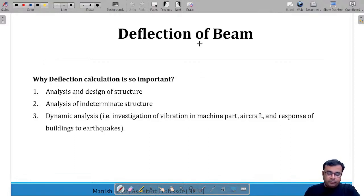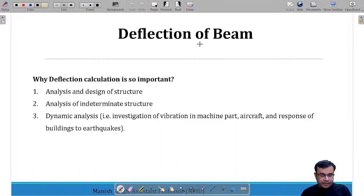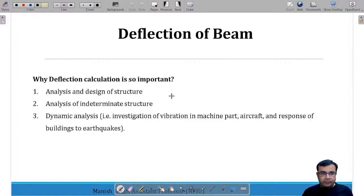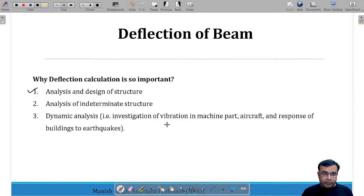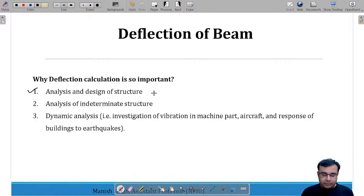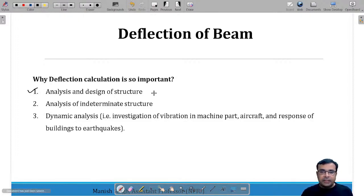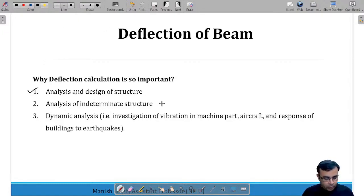The first question is why we study this chapter. In the analysis and design of structures, it is important to calculate deflection and determine how much maximum deflection occurs at maximum load — and to check whether this deflection is within the permissible limit or not. If it is within the permissible limit then your design is correct, and if it exceeds it, your design will fail.